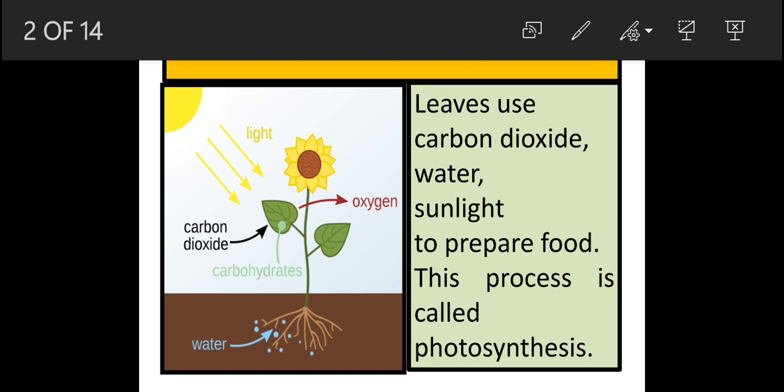Yeh bohat important process hai. Agar plants apna food nahi bana pahenge, toh hume bhi food nahi milega. So this we have to learn by heart - what is meant by photosynthesis. Agar jab photosynthesis hoga, plant ko poora food milega, toh hume kaunsa part of plant milega?